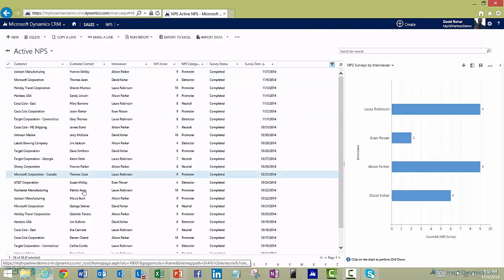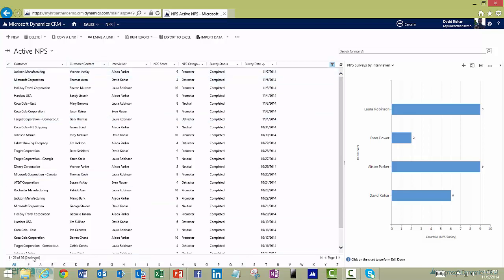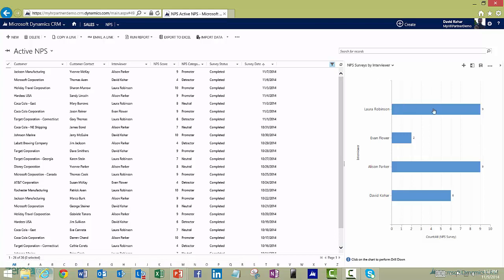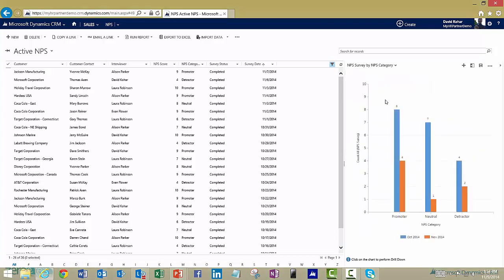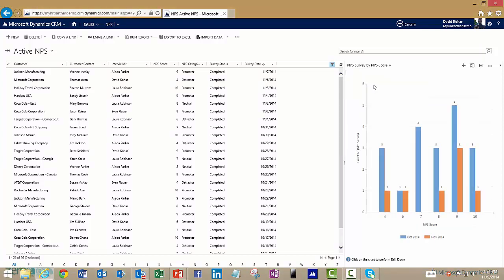I can see that there's been 26 surveys that have been completed so far. I can see that by interviewer, the number of surveys that have been completed. I can also look at that by NPS category to see how many promoters and detractors I've had across the board, as well as I might want to see that by the actual score itself.